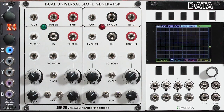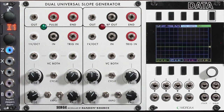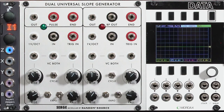So let's go through those many different functions of a universal slope generator. I happen to be using the Random Source version of it — Serge Tcherepnin himself consulted with them. This is an updated version that includes most of the modifications most people performed on original Serge modulars to get more functions out of the DUSG. Now it's easy to walk up to one of these modules and get very confused, so let me give you some initial starting points on using the Random Source version in particular that will give you more predictable results.